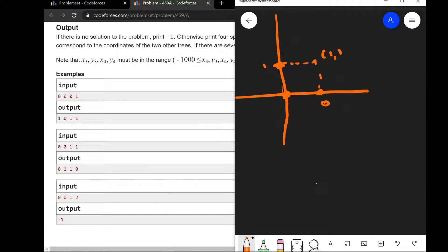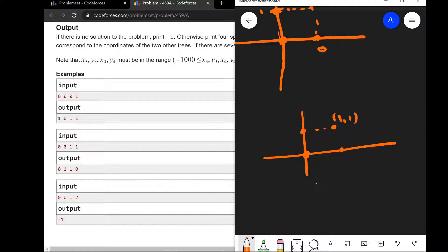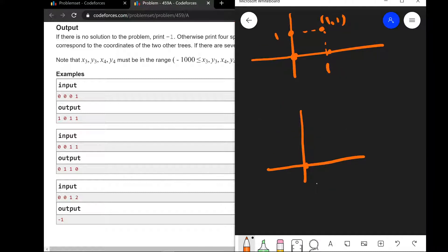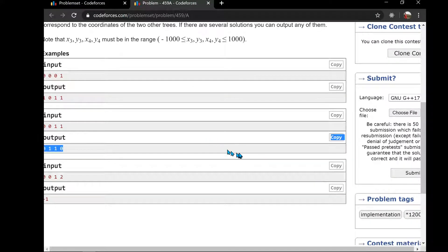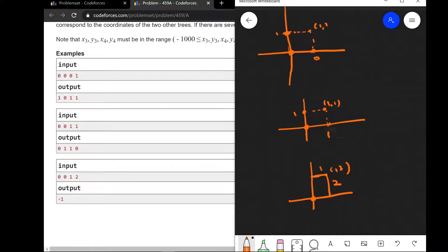Now let's see the other example. One point is here and another point is here — we need to figure out these two points. And in the last example, one point is here and another is here, but the answer is minus one since there is no square possible. This case should be of size two, so it's invalid.